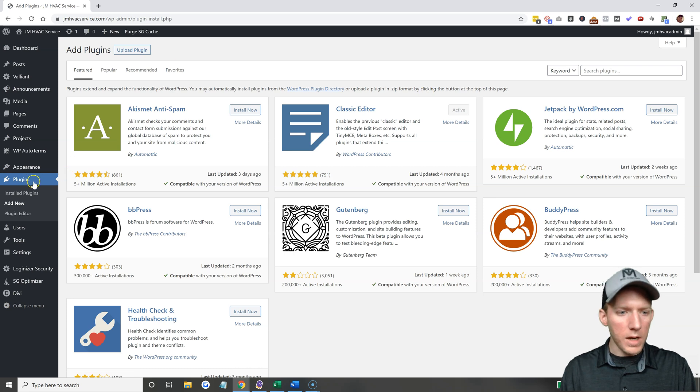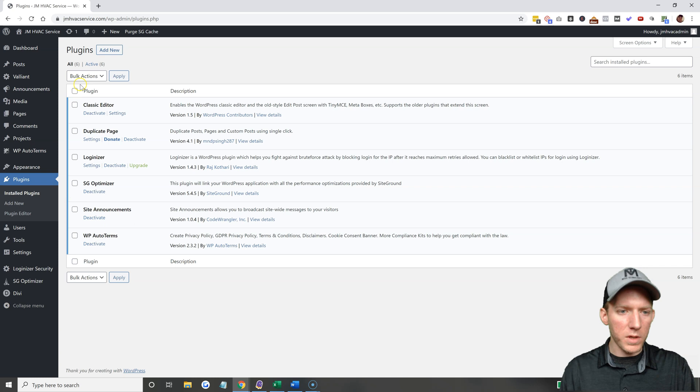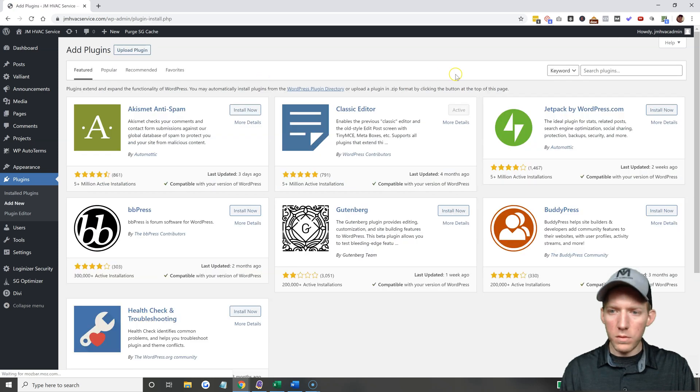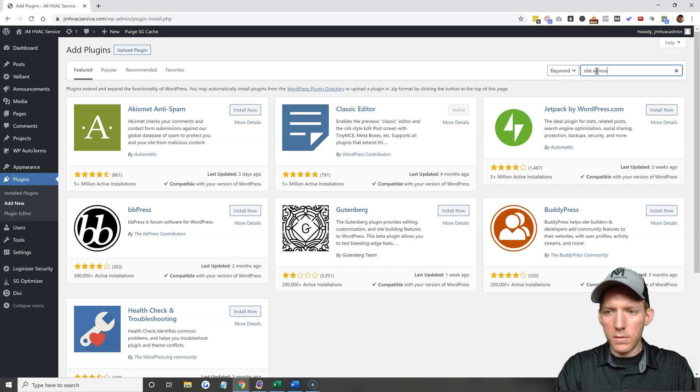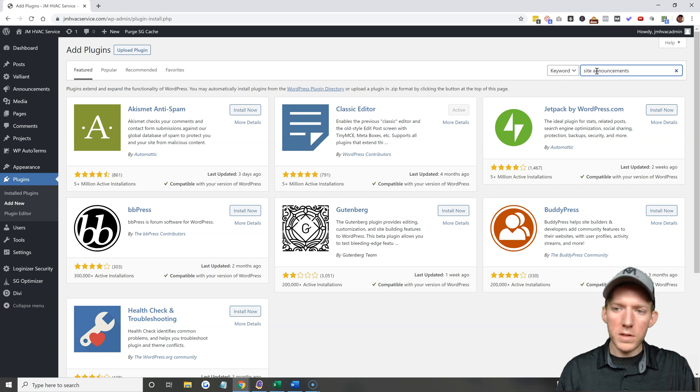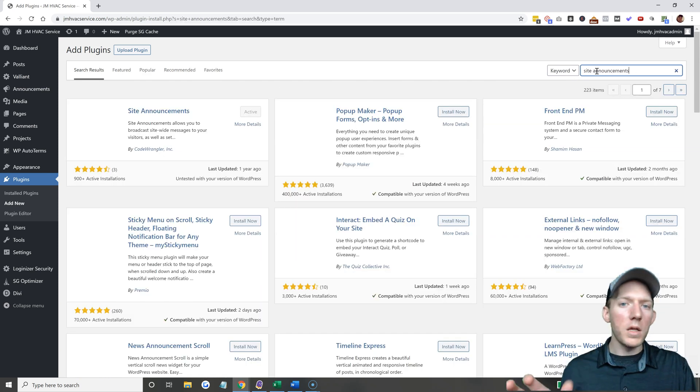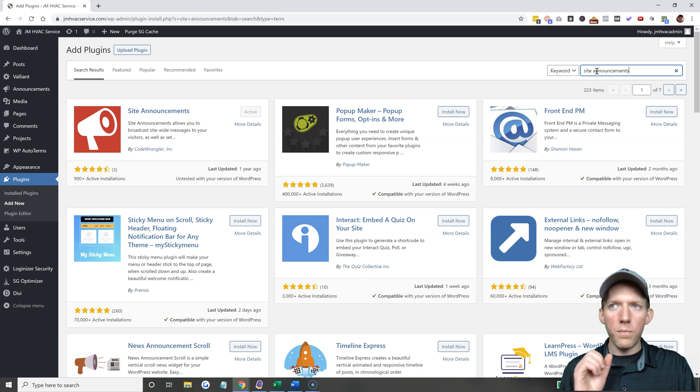And actually what was the name of this plugin? The plugin is called Site Announcements. So you're going to go to add new and you can just search Site Announcements. Now there are tons, there's hundreds of different pop-up plugins that do this that will accomplish the same goal.